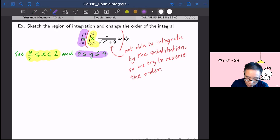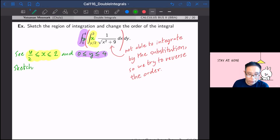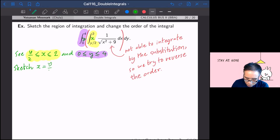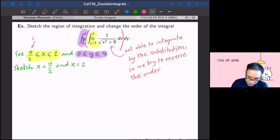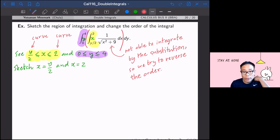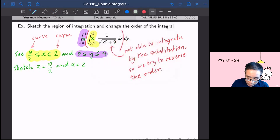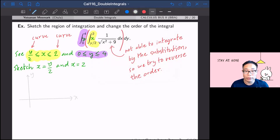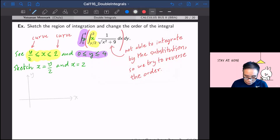So you're going to sketch. You're going to sketch x equal to y over 2 and x equal to 2. This is your curve. You have x equal to y over 2 and x equal to 2 to sketch. So you see that this turned out to be the y-axis and the x-axis. And x equal to y over 2 — so at the origin, one point, and at y equal to 2, x equal to 1.